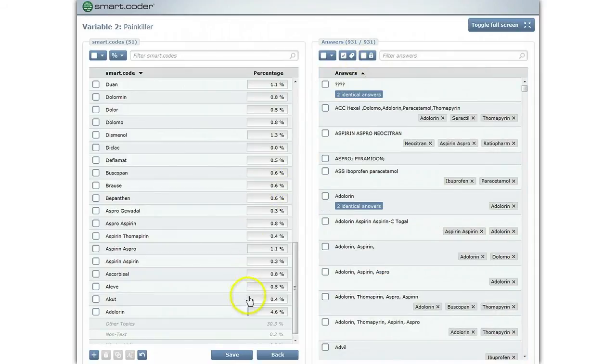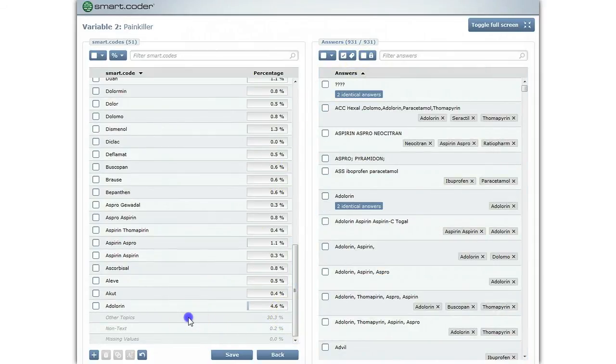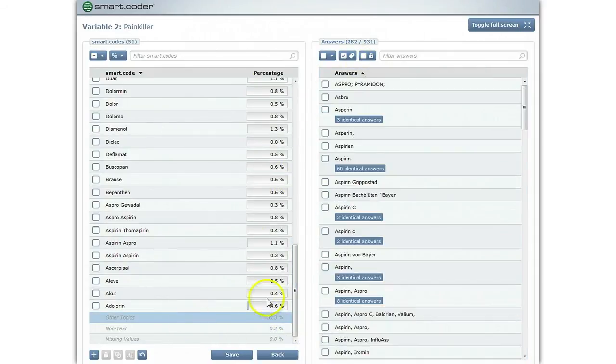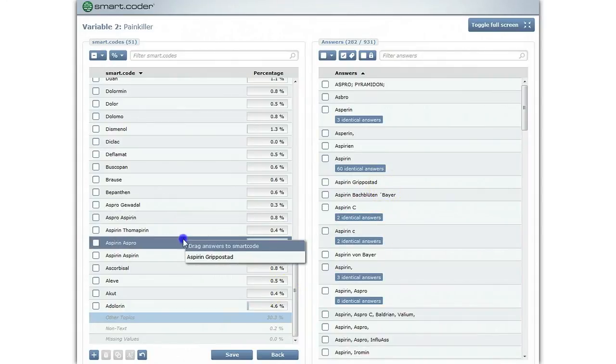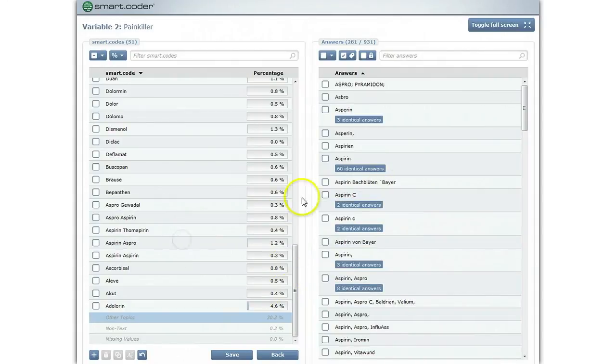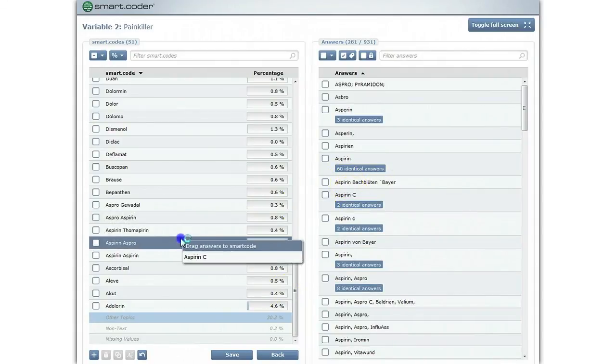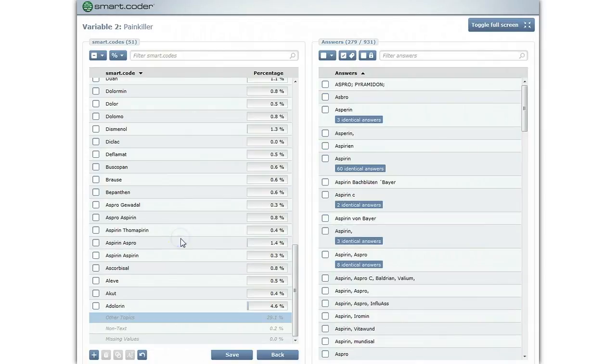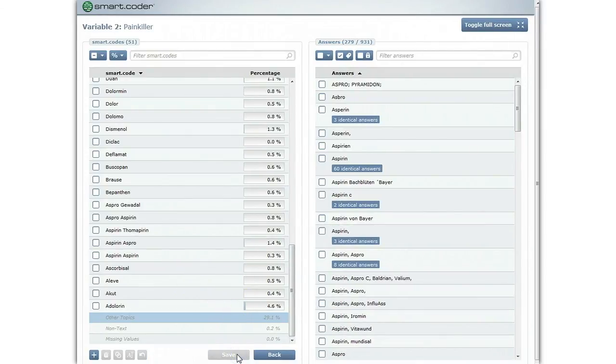Finally, have a look at the answers in other topics. You might spot answers that have not yet been assigned to a specific code. As soon as you have completed your coding task, save your changes and return to the overview.